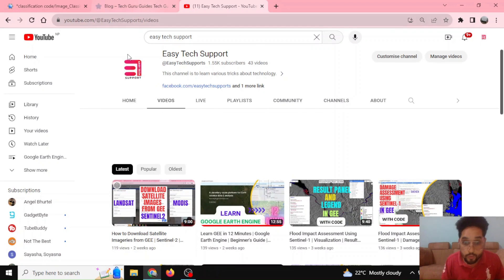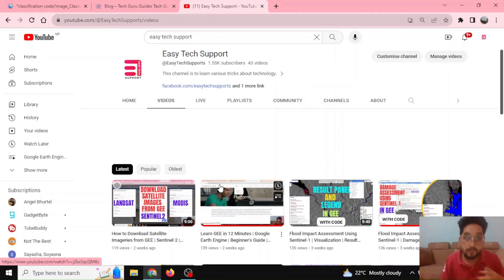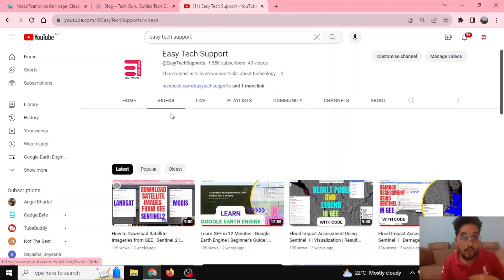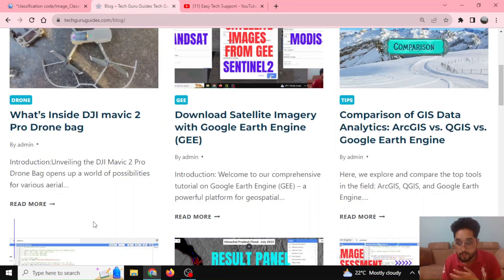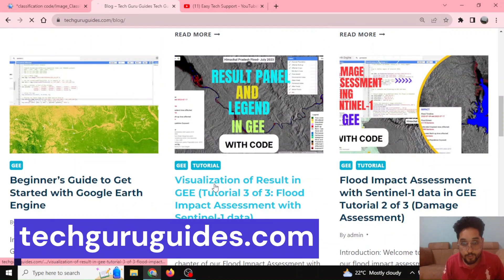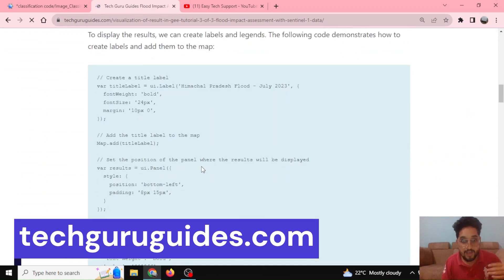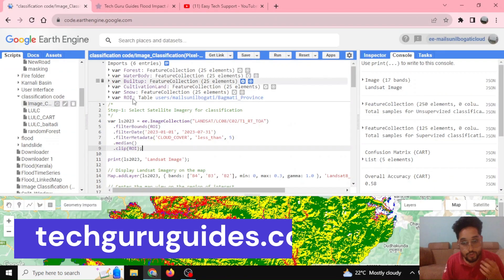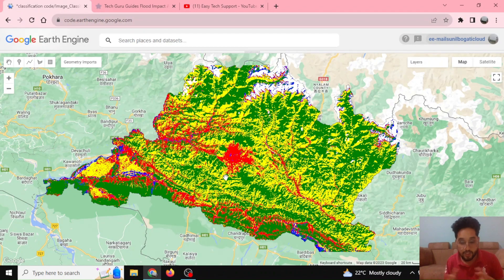You can explore lots of videos already posted here to learn Google Earth Engine, and you can also find a blog post with codes that you can try on your own. Coming to today's topic, it's about classification.